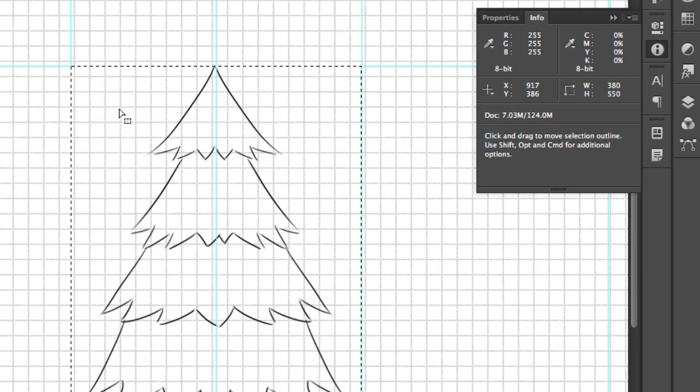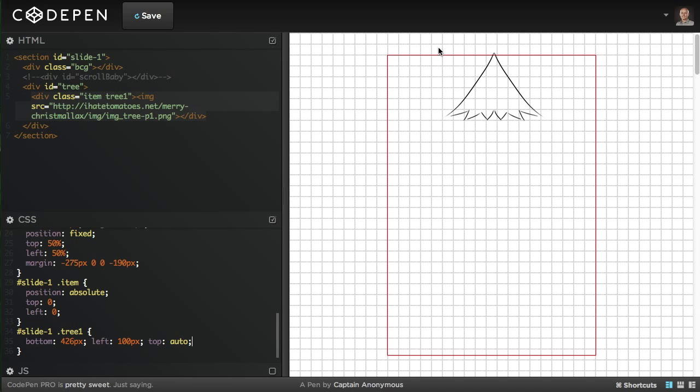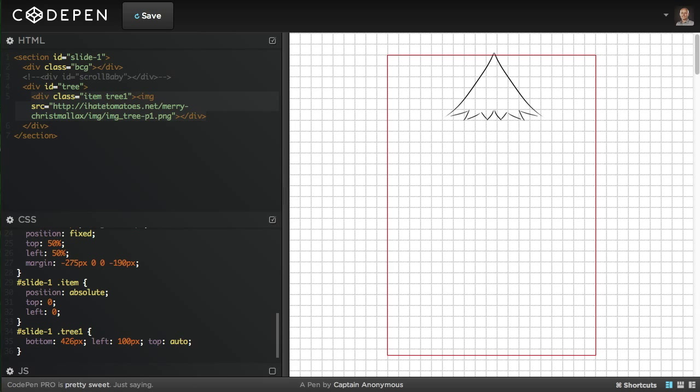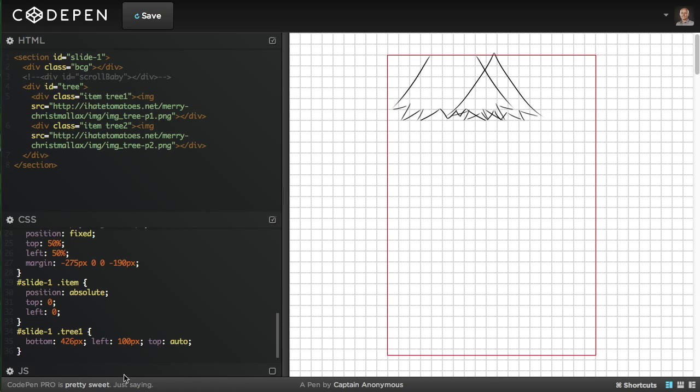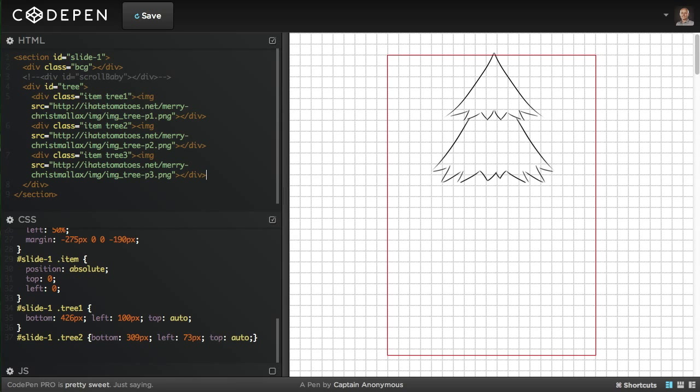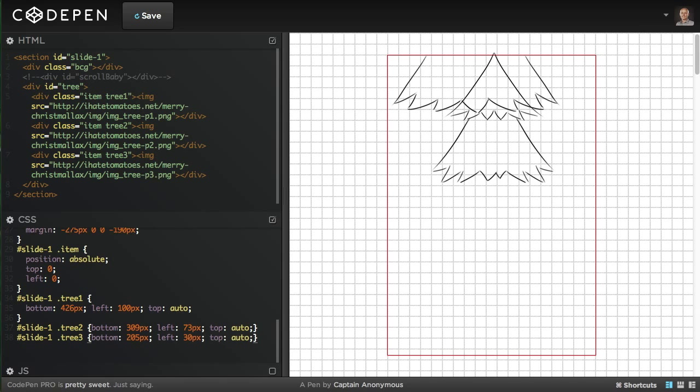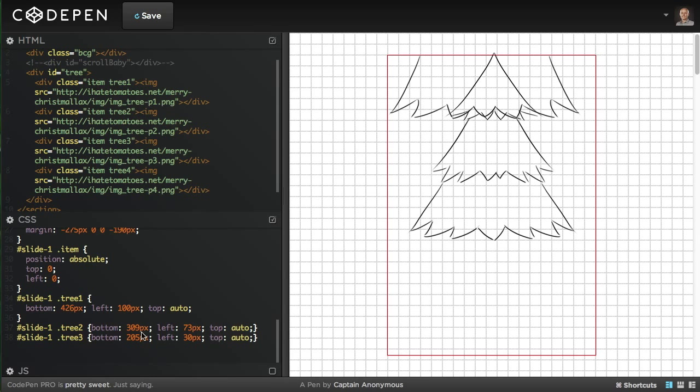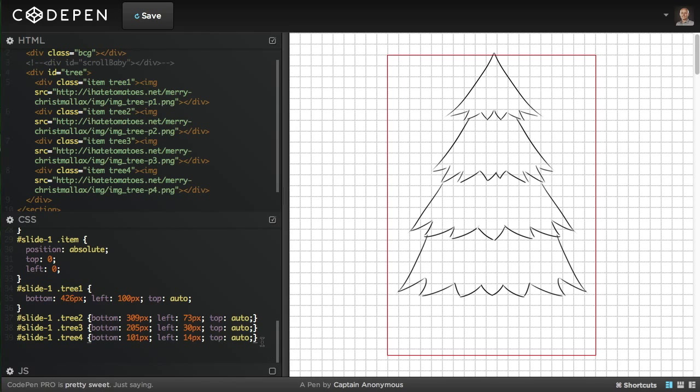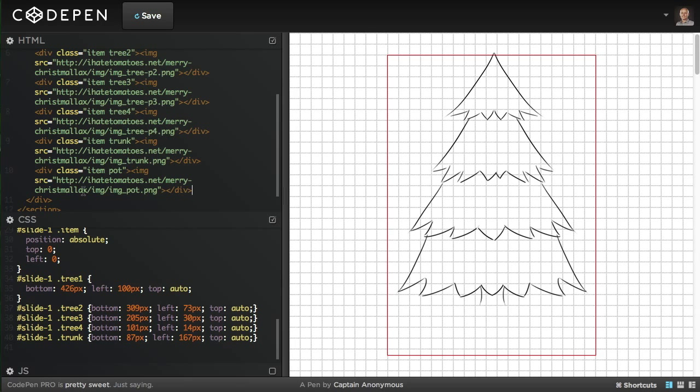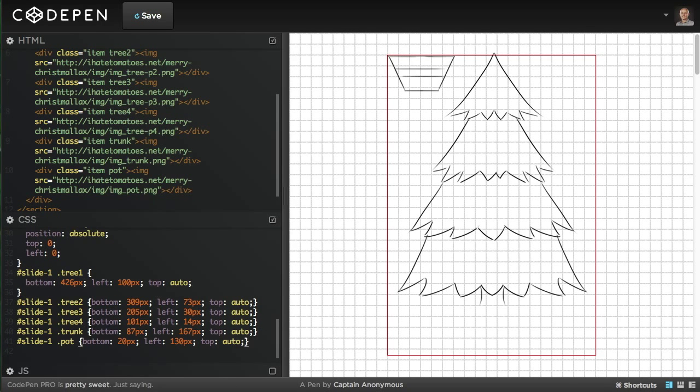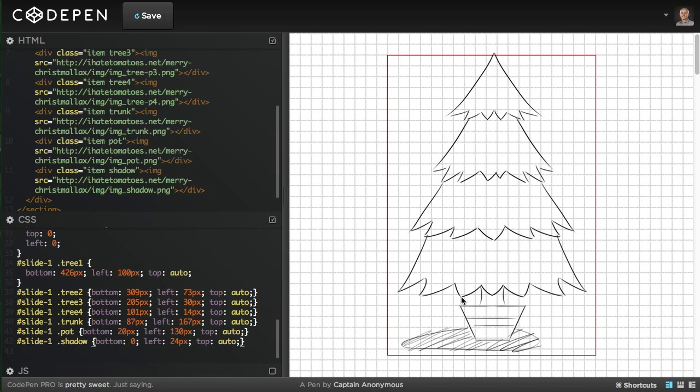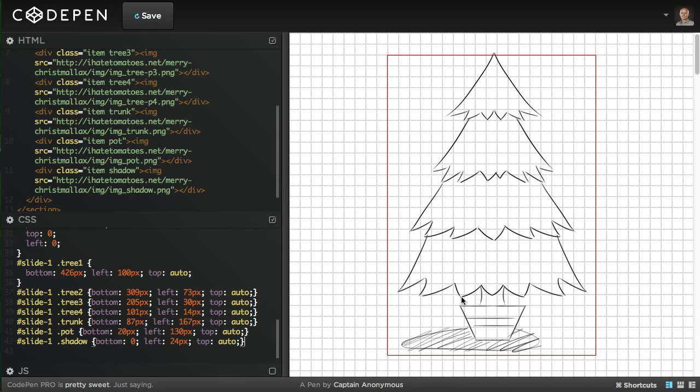This area is the whole container for the tree which is our 380 by 550. Now I'm going to do some magic fast forwarding and I'm going to paste all the other remaining parts into the HTML and CSS exactly the same way.